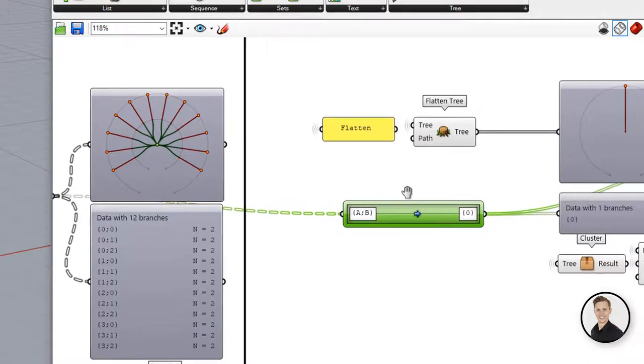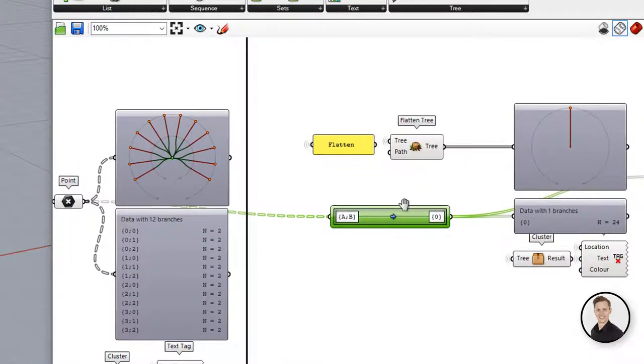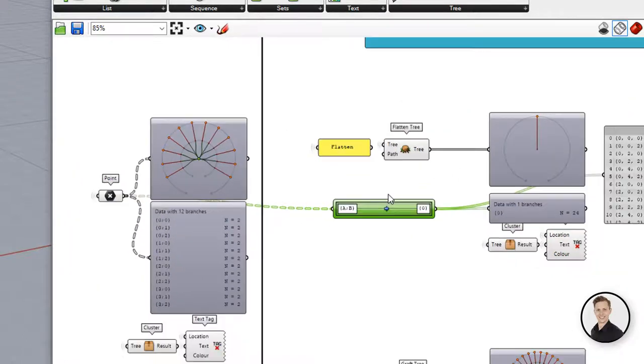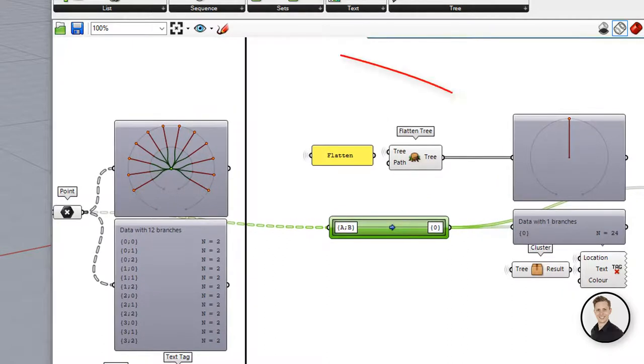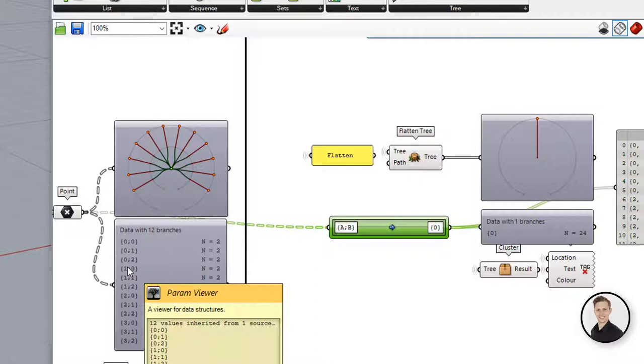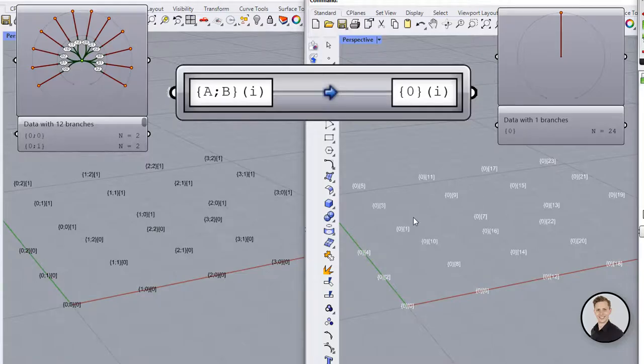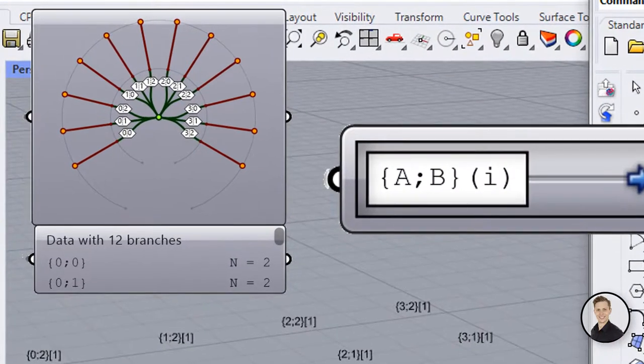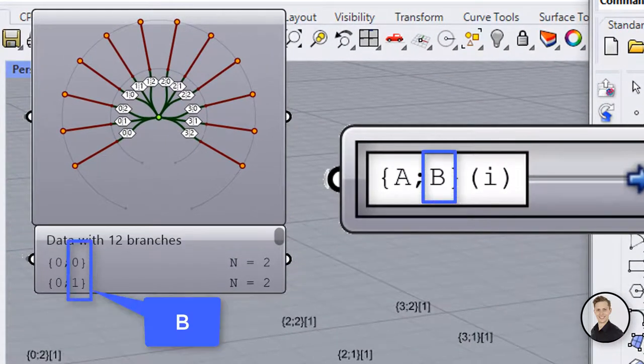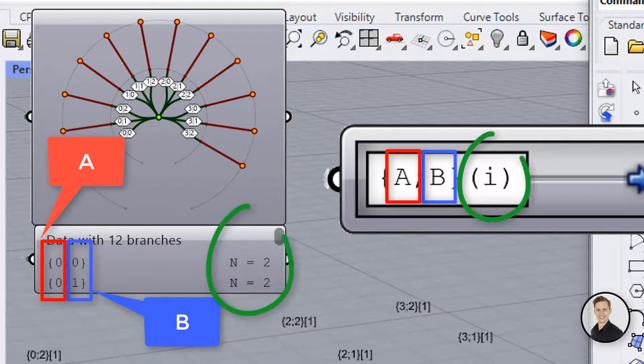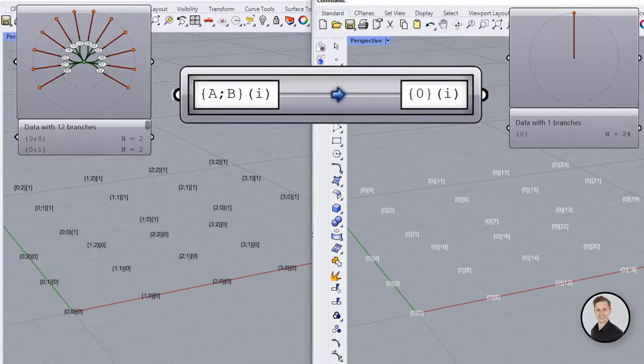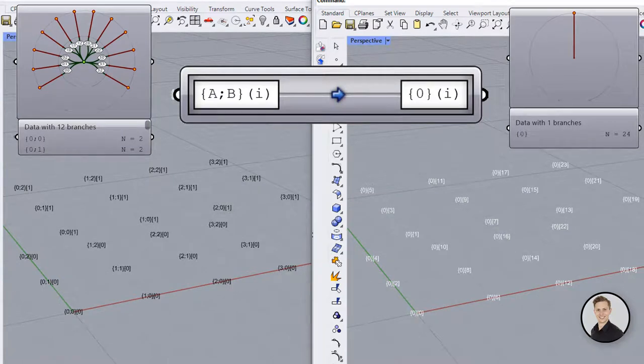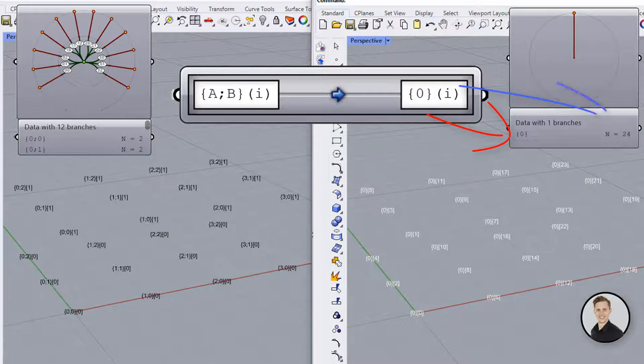To make flatten operation we change our target tree to zero so all elements will be placed in just one branch. You can clearly see that on the param viewer where is just only one branch. We can compare now these two trees. Ok so our base tree has two paths. In PathMapper that's correspond with the big letter B and big letter A. In the indices I'll always describe with a small letter I. Flatten operation means that we are going to break down our structure. Instead of A and B paths we are going to have just one and it will be zero so all indices will be put together and result will be just one branch and 24 items.